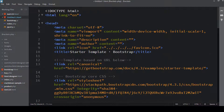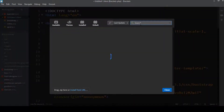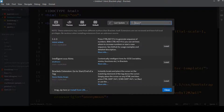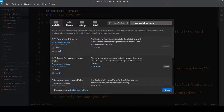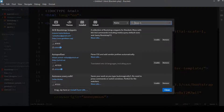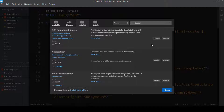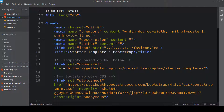The next extension is ACB Bootstrap Snippets. I'll search for 'acb bootstrap snippets' — this extension is also installed in my Brackets code editor. By default it won't be installed; you have to install it. I had disabled it since I don't use it constantly, but if you're installing for the first time you just click Install and then use it directly. What ACB Bootstrap Snippets does is provide Bootstrap-related code snippets.